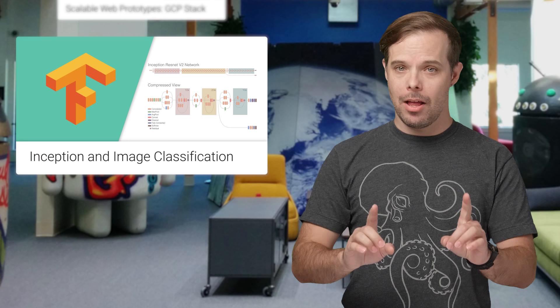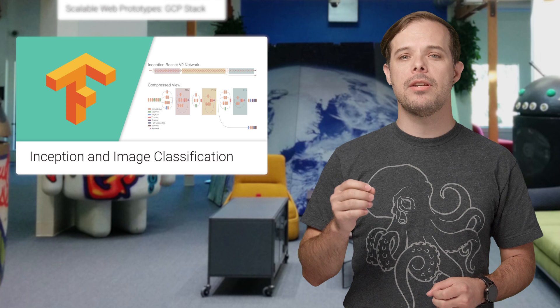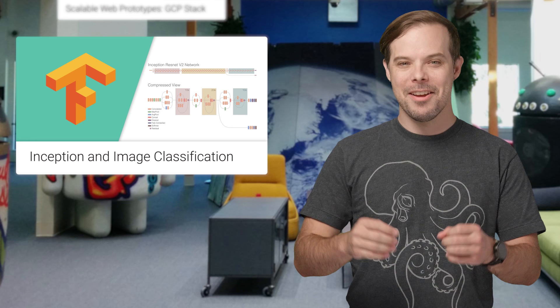And as long as we're talking about machine learning, here's a post on the release of Inception ResNet V2. It's a convolutional neural network that achieves a new state-of-the-art in terms of accuracy on the ImageNet Large Scale Visual Recognition Challenge Image Classification Benchmark. For an explanation of what that means and links to the GitHub project, check out the post.